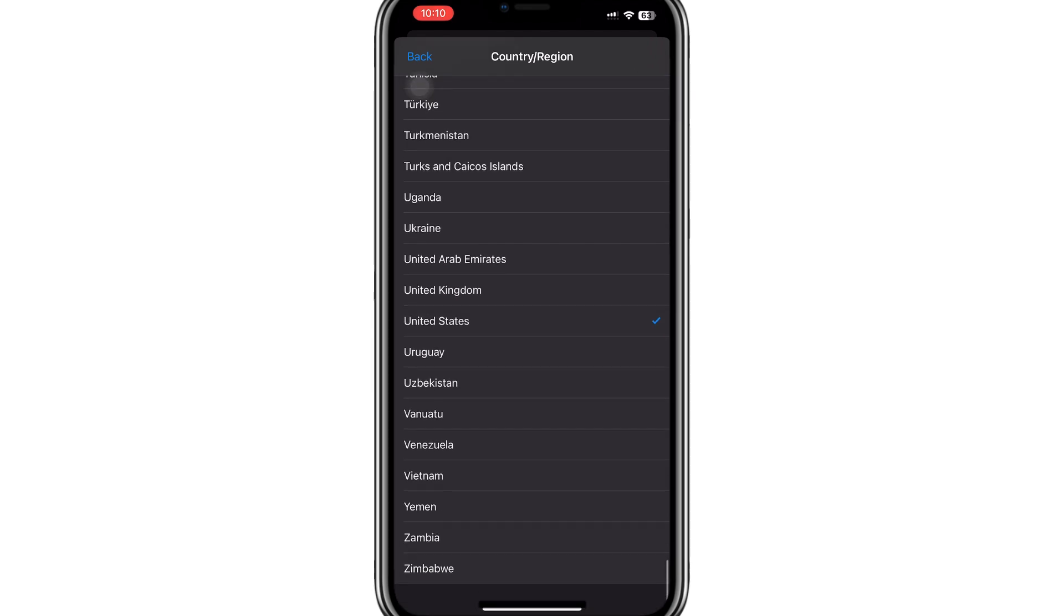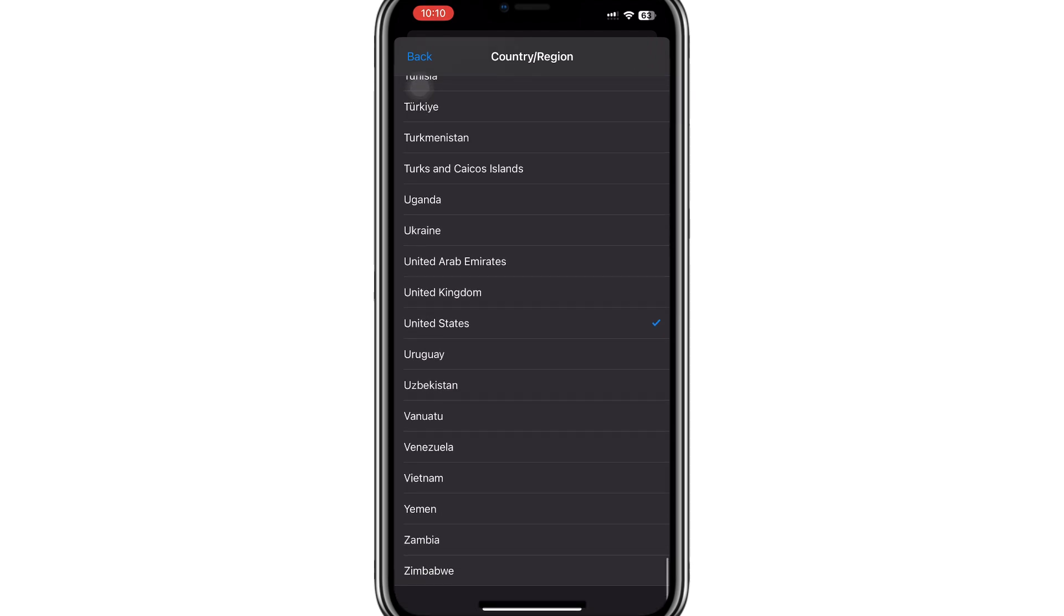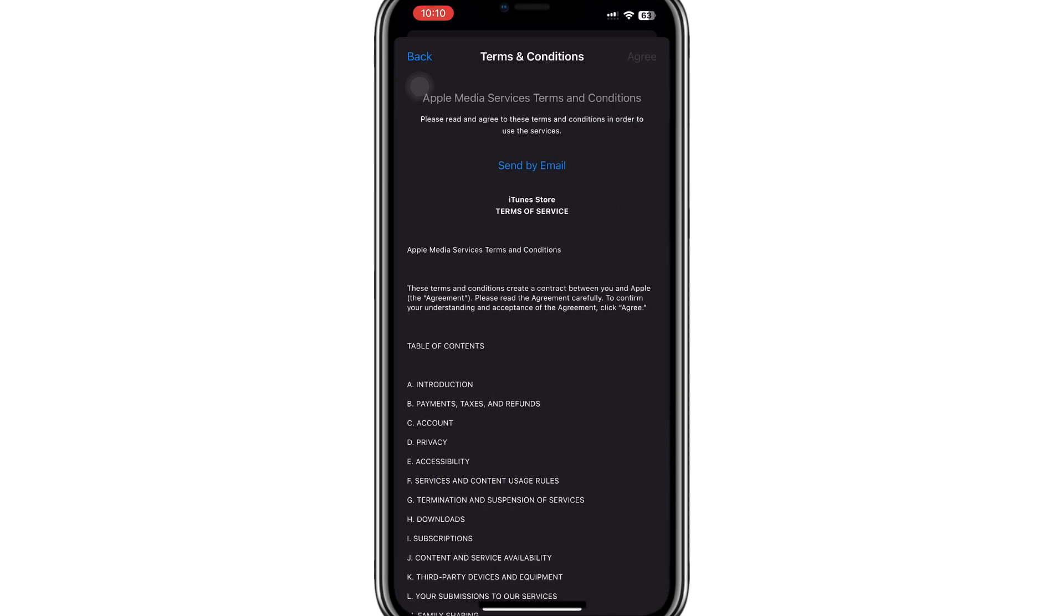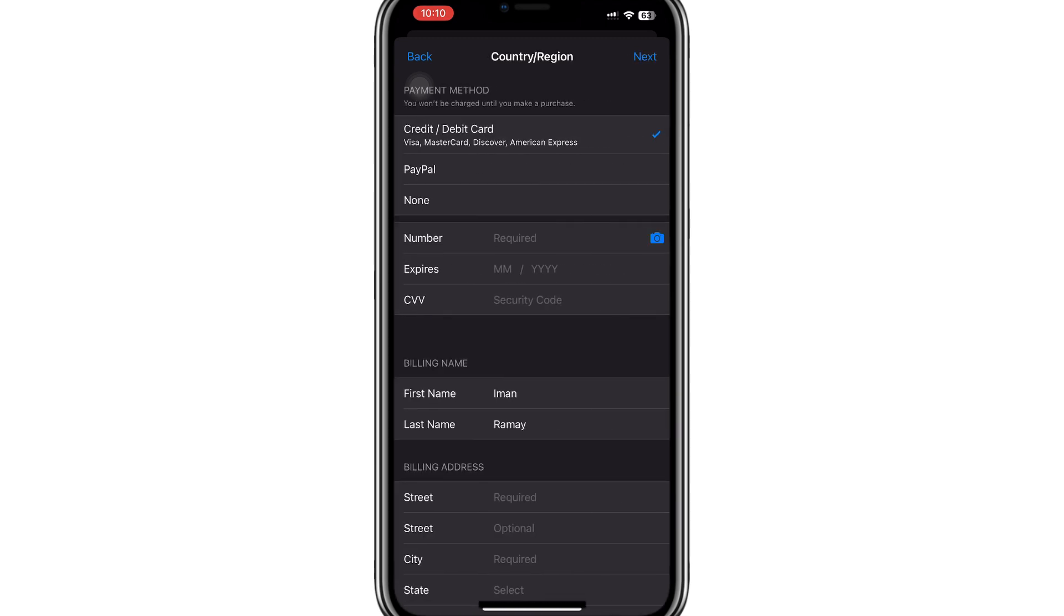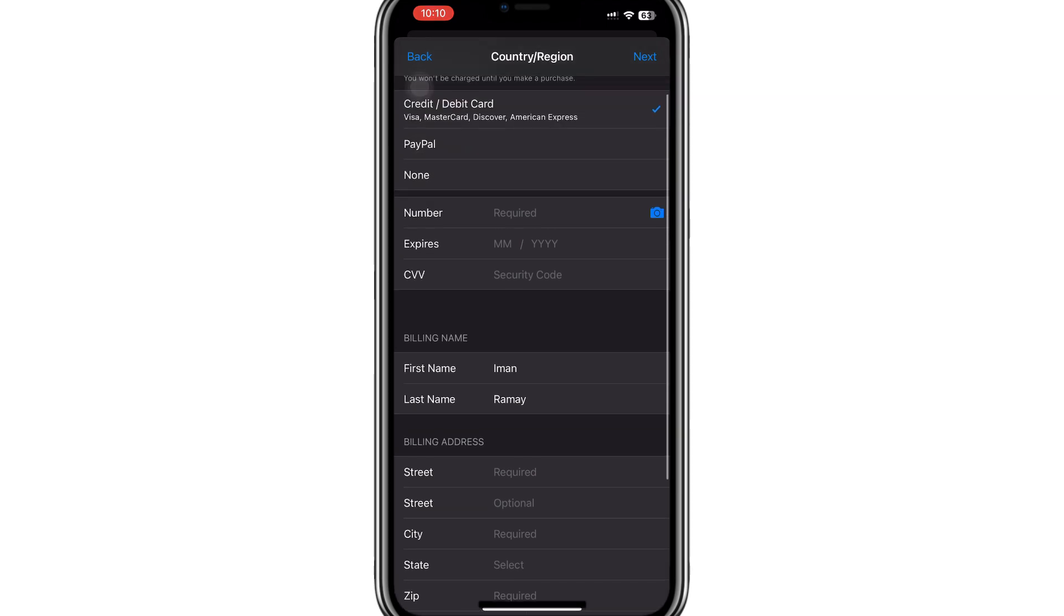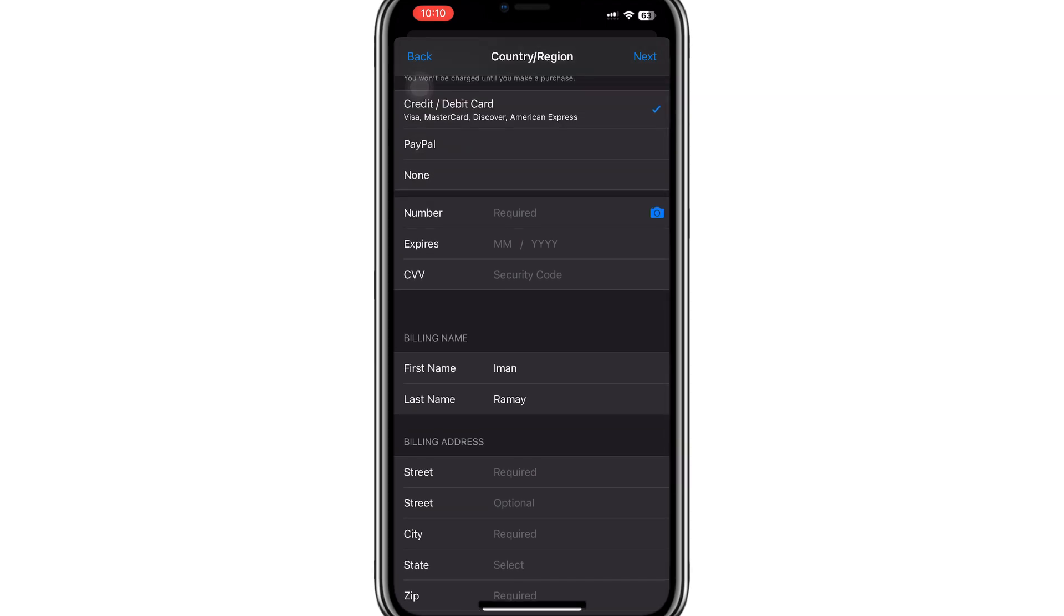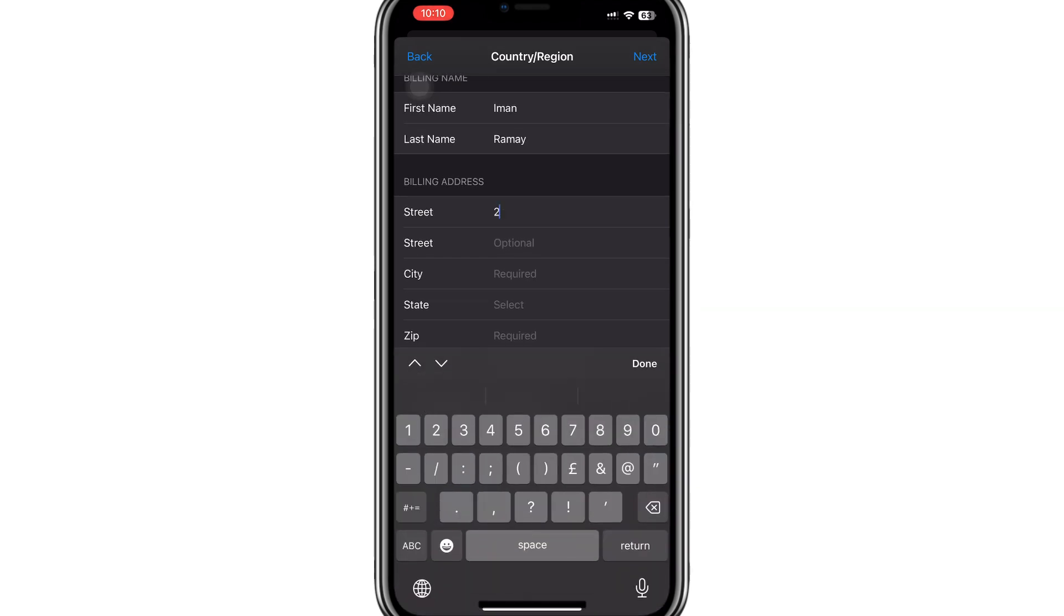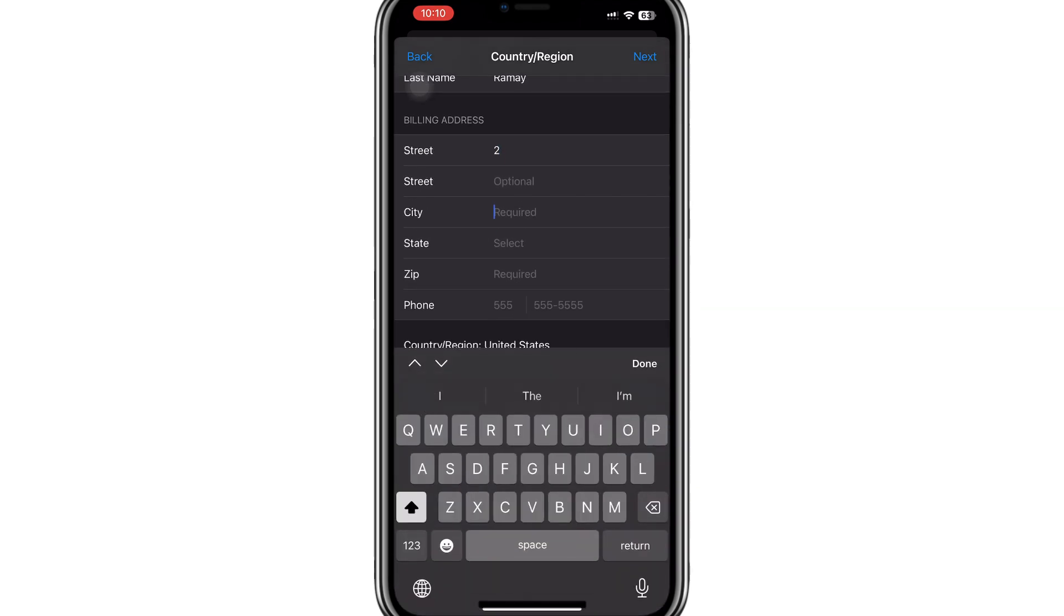After selecting the United States, agree to the terms and conditions when prompted. Next, you will be asked to update your payment and address details. If you don't have a US payment method, choose the None option for the payment method. For the billing address, enter any valid US address.